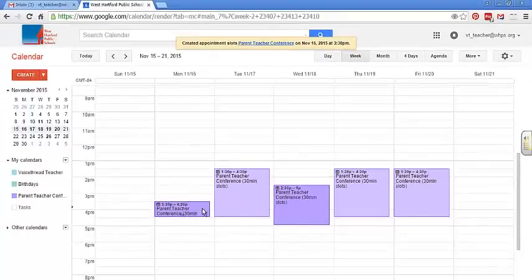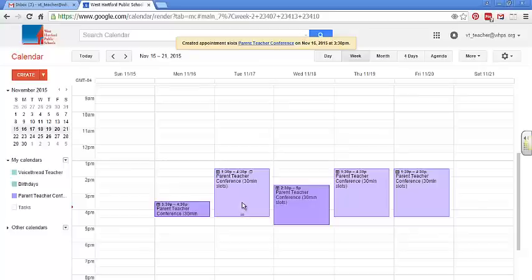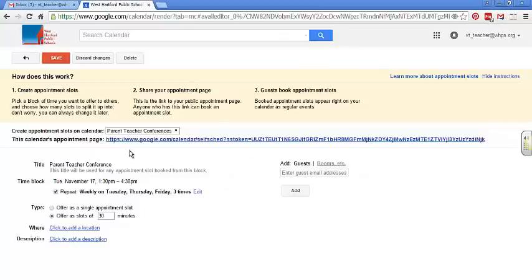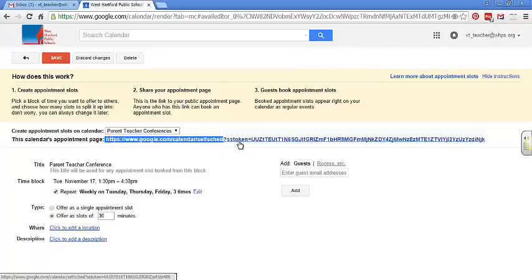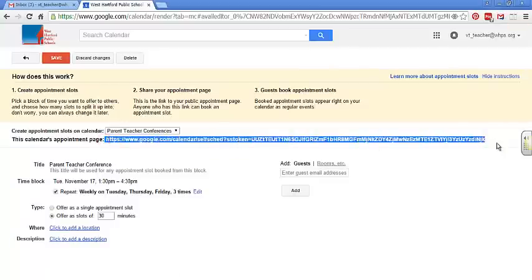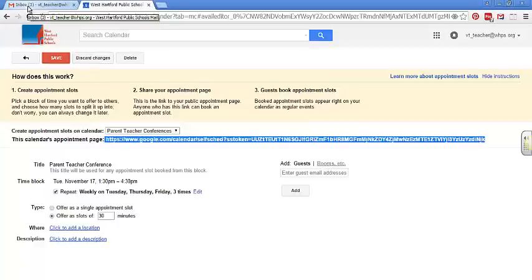But in order to get this calendar then, I have to email it to them. You can click on any one of these events to get this link right here. I'm going to copy that, Control-C, and go back to my email.